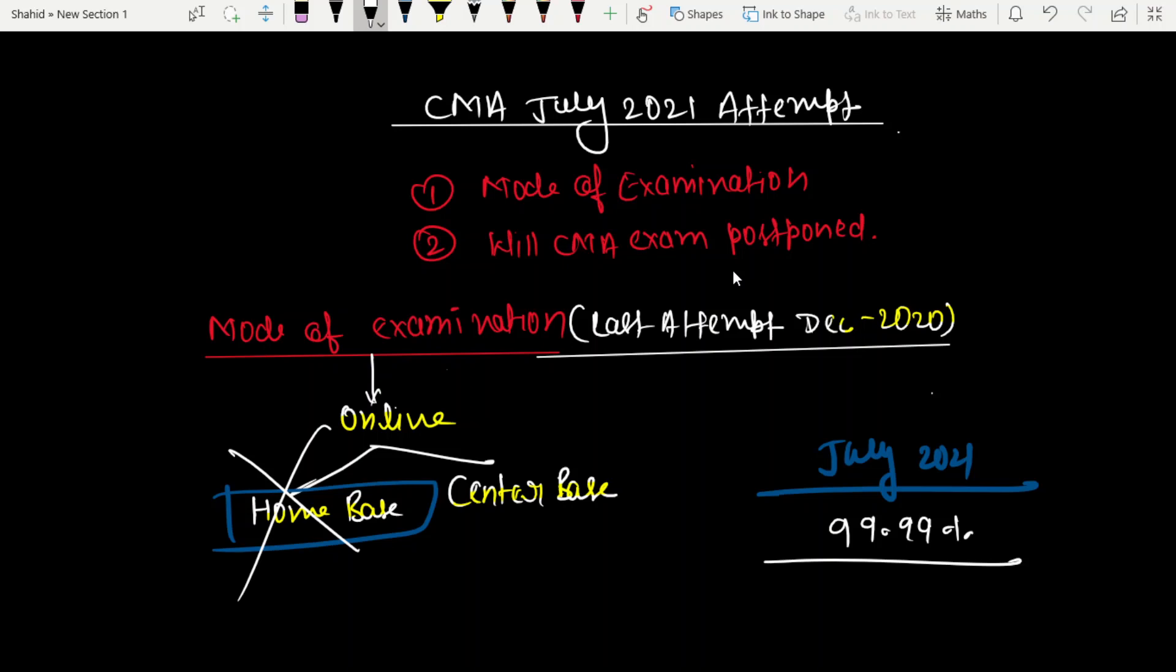If the exam is online, it will be center base. If it's center base, then why wouldn't the institute just do offline? What does this mean? 99.99% home base will not be given - no guarantee of home base, 100% not.